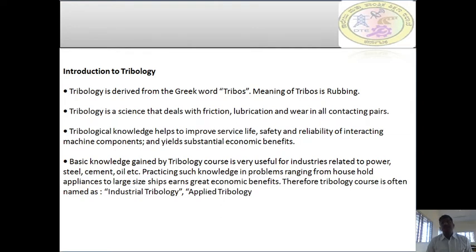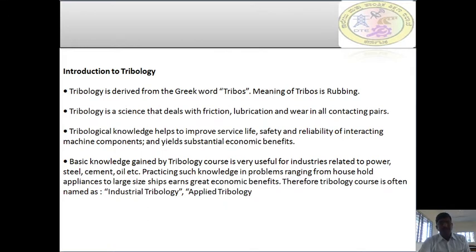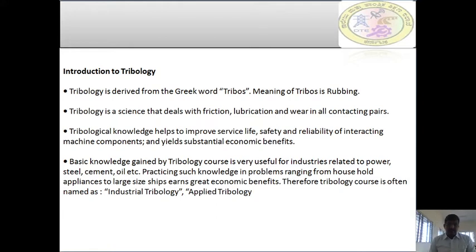The word tribology comes from the Greek word 'tribos,' meaning rubbing, and 'logy,' meaning knowledge. So tribology is the knowledge of rubbing surfaces. Wherever you have rubbing surfaces, tribology plays a very important role.